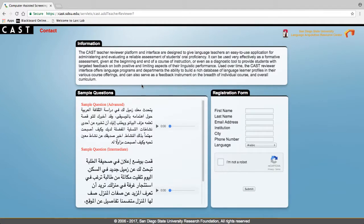The registration form is displayed here along with a small description of the CAS teacher reviewer platform.